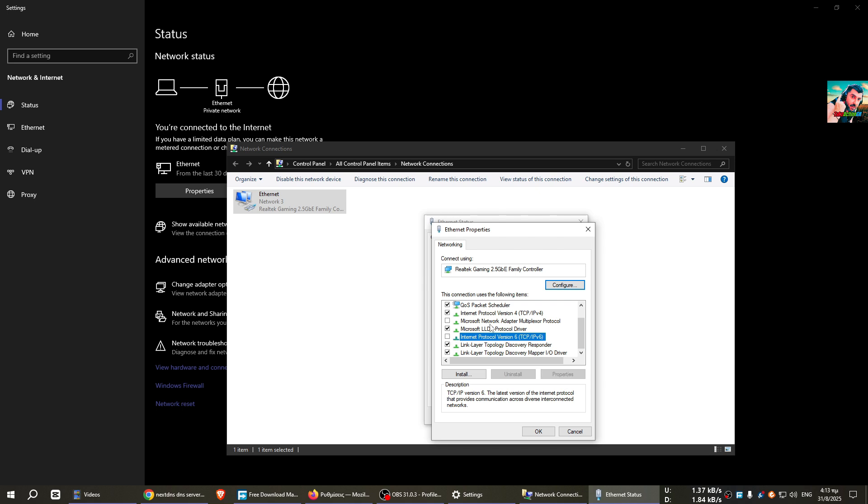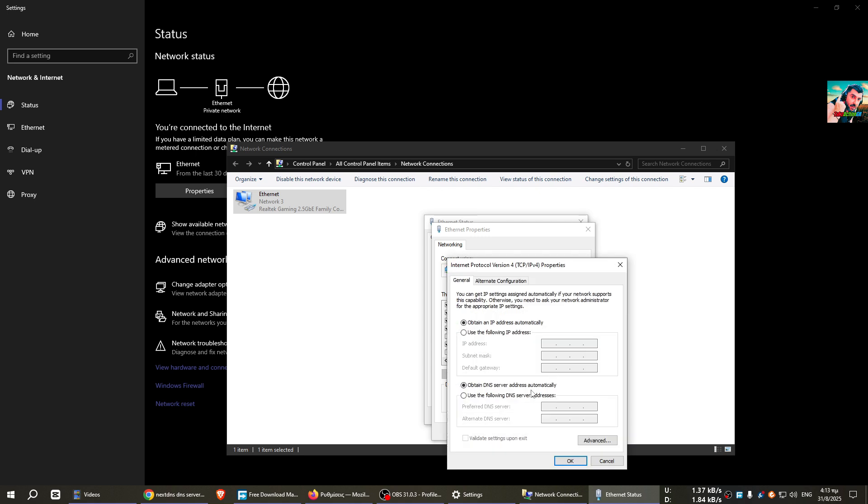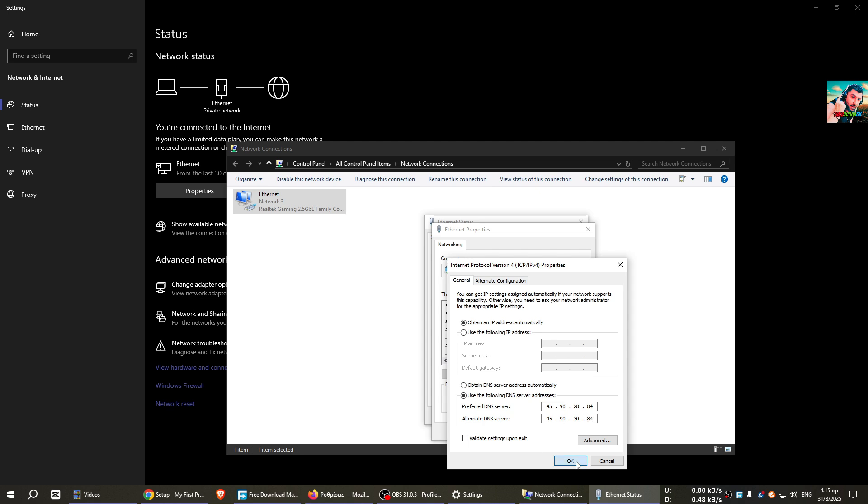I will show you IP version 4 first. We click here and we click Properties. For the following DNS servers, we use these settings, and for the alternate DNS server we use this, and we press OK.